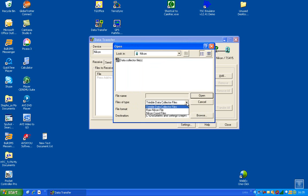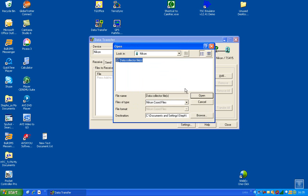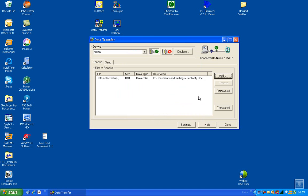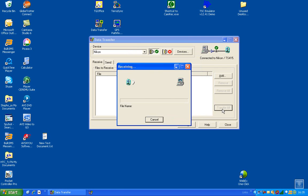And then you choose between the raw file or a coordinate file, and then you can say open and transfer all.